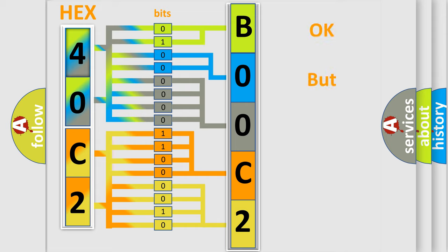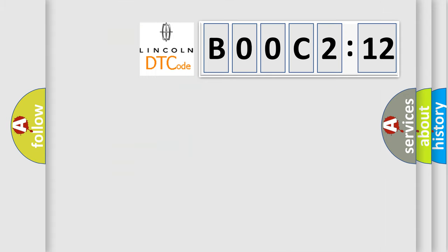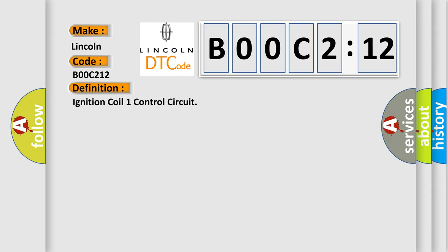The number itself does not make sense to us if we cannot assign information about it to what it actually expresses. So, what does the diagnostic trouble code BOOC212 interpret specifically for Lincoln car manufacturers? The basic definition is Ignition coil 1 control circuit. And now this is a short description of this DTC code.